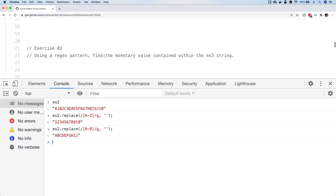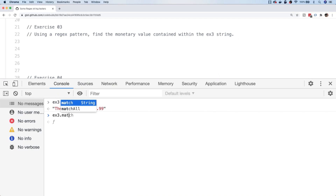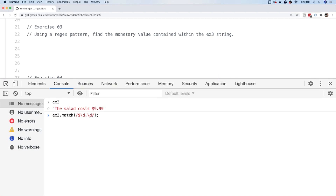That's it for exercise two — a good example of how using a regular expression with replace can extend its capability beyond just matching patterns to actually modifying the source string. For exercise three, we have variable x3 and we want to extract the monetary value — the 9.99 — from the string. We might or might not include the dollar symbol. We'll use the match function again. To match a number we can use the 0-9 class, but there's also a shortcut: backslash-d, short for digit.